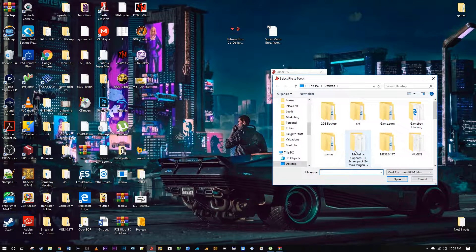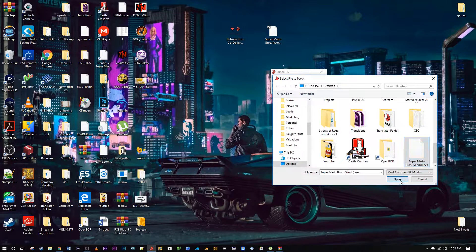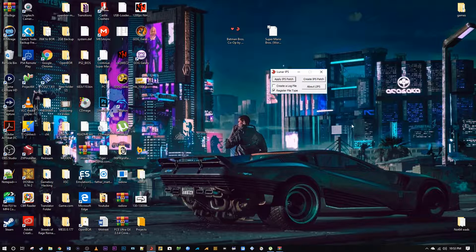And now it's going to ask you what do you want to apply it to. It's very simple — I have both on my desktop. Look at that: 'Applied successfully.' And that's all you had to do.